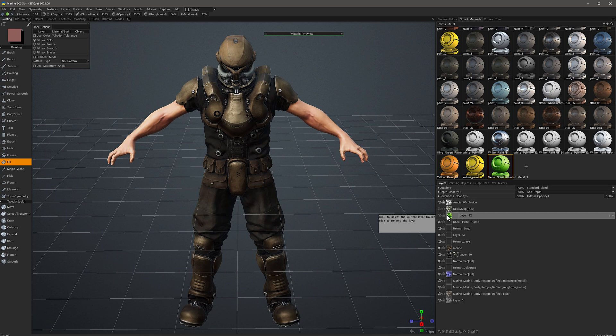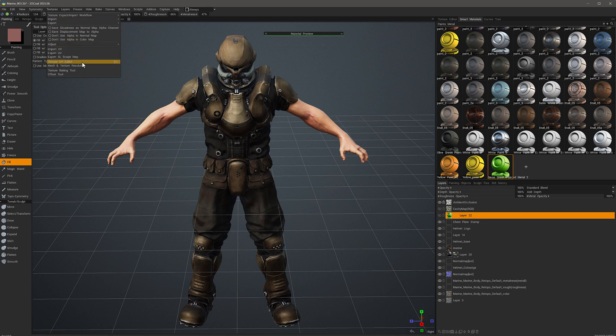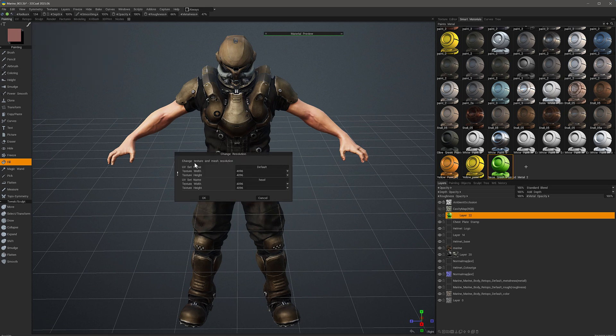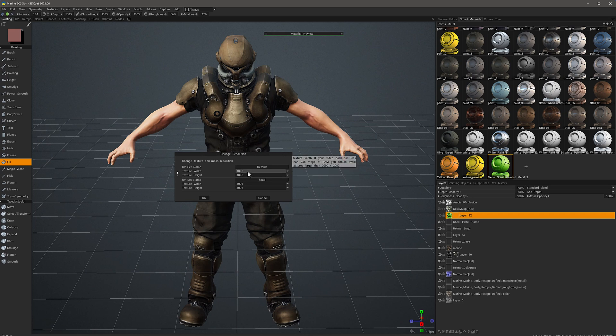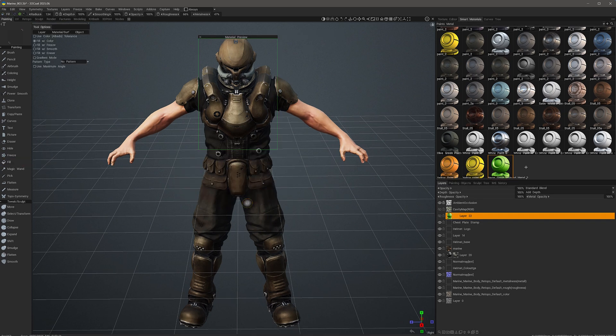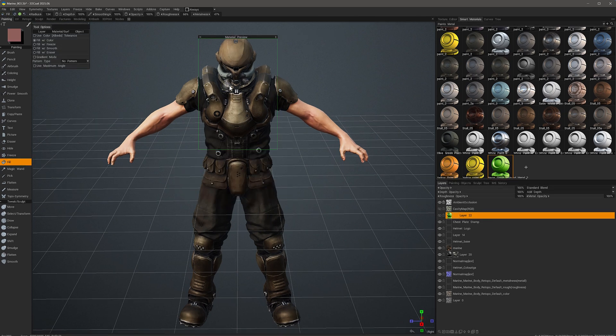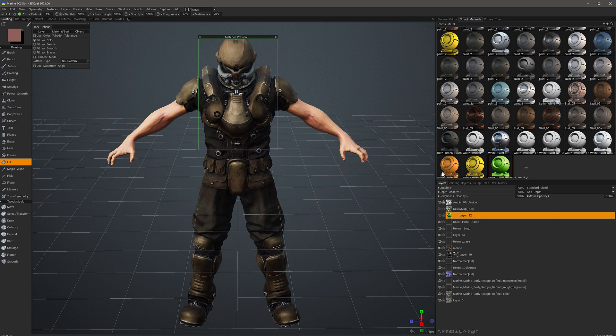One major benefit to having an attached smart material is that 3D Coat will store the highest resolution of the smart material in memory, but you have the flexibility of working in a much lower resolution with a much smaller UV map initially while you're working. But when you are ready